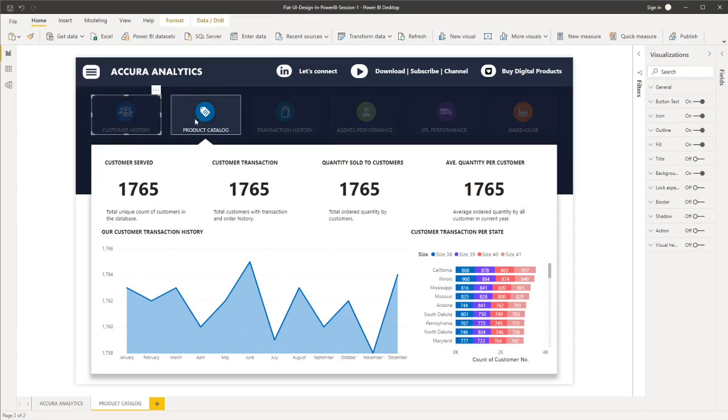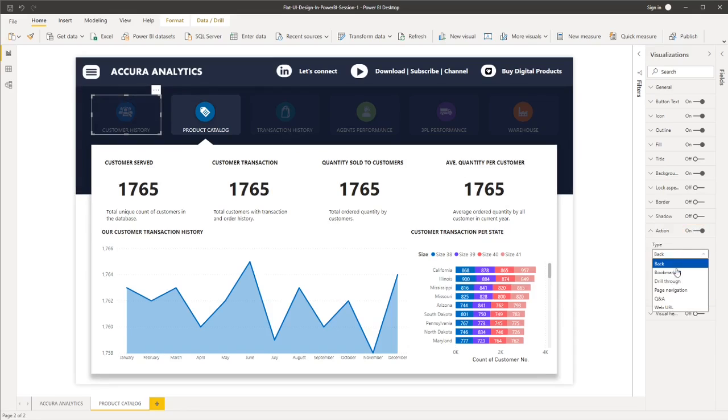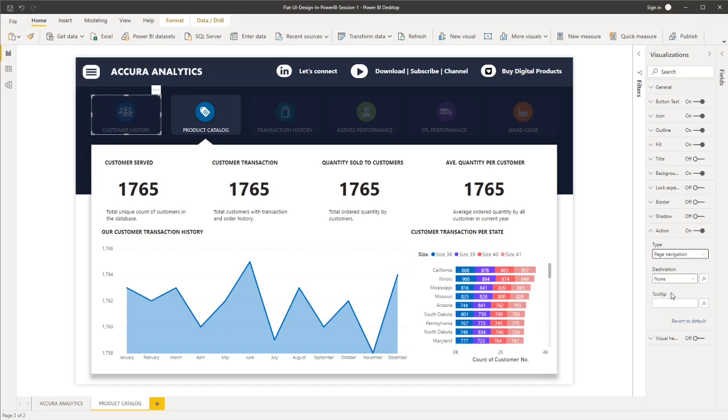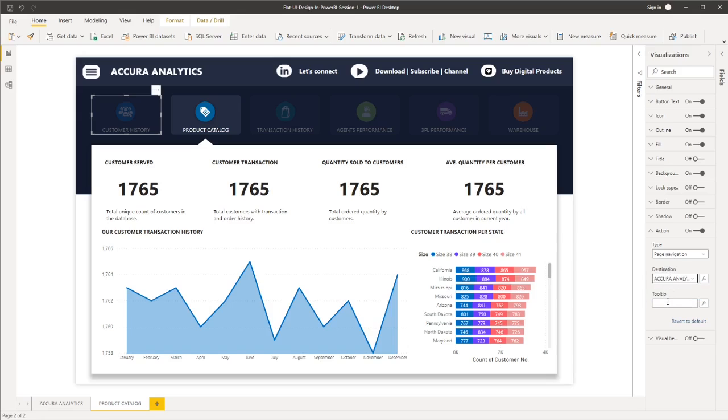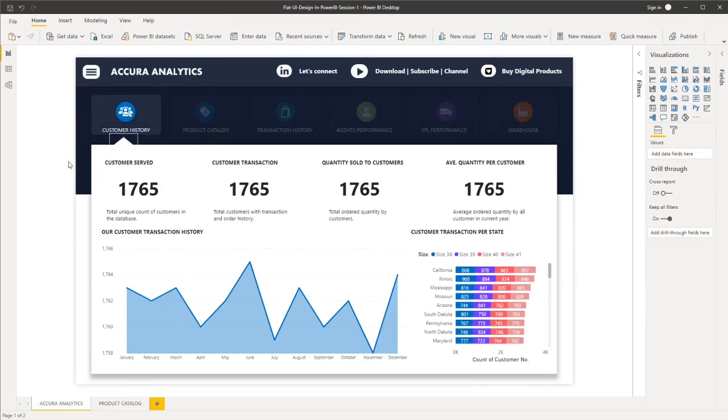And then we will add more action to these buttons. So for example, if I click customer history, I should go back to that page. So what I'll do is I'll select the button, go to action, and then the page navigation, or rather select the page navigation, destination is this page. Now, if I click that button, I should go back to customer history.